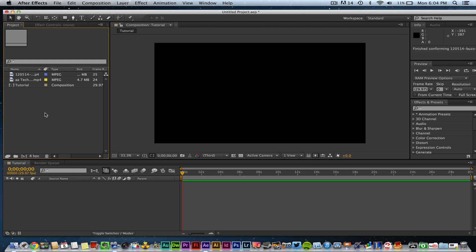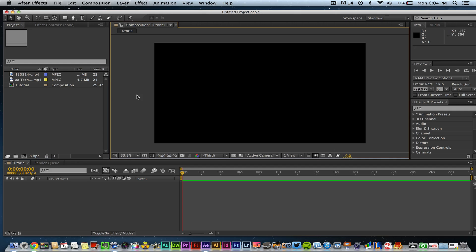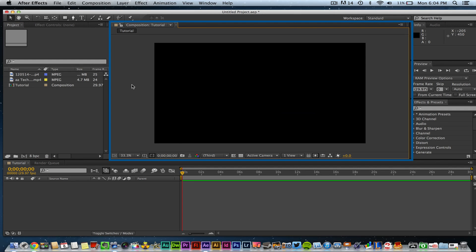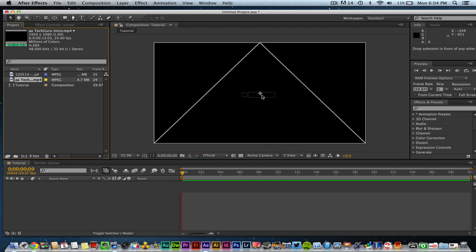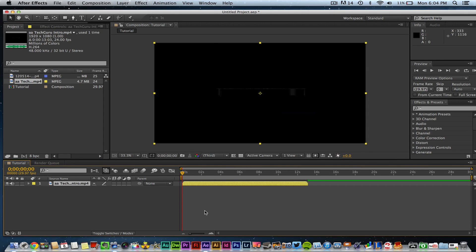To get a file onto the composition, you need to understand the main panels. The center panel is your Viewer — this is where you watch what you're creating and see your video in real time as you scrub across the timeline. To add a file to the composition, click it in the Project panel, hold the mouse button, and drag it down to your timeline or onto the Viewer panel.